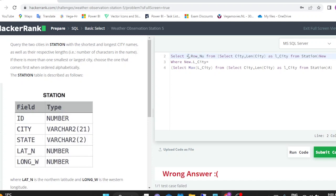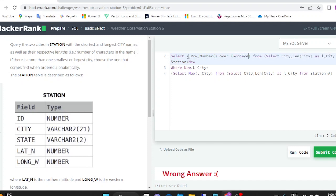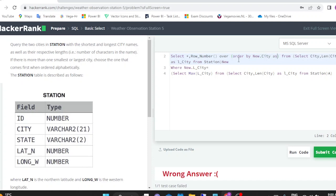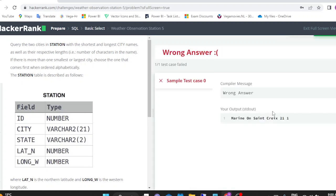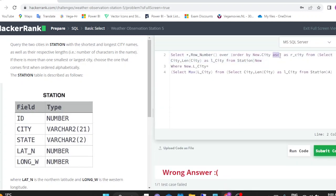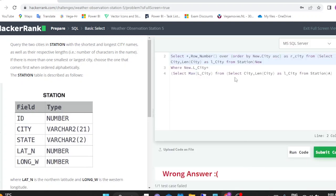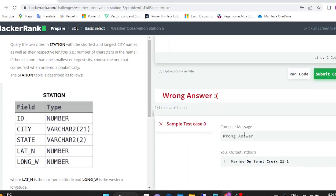The syntax of ROW_NUMBER would be ROW_NUMBER() OVER (ORDER BY new.city ASC), and I'll alias this as r_city. This way we will get a rank for each city. In case we have multiple cities with the same length, we will get rank assigned in ascending alphabetical order.